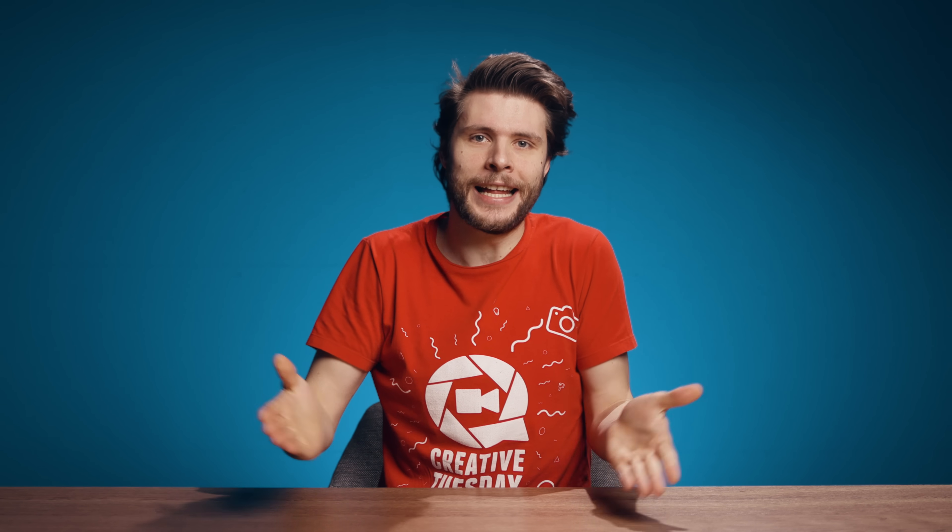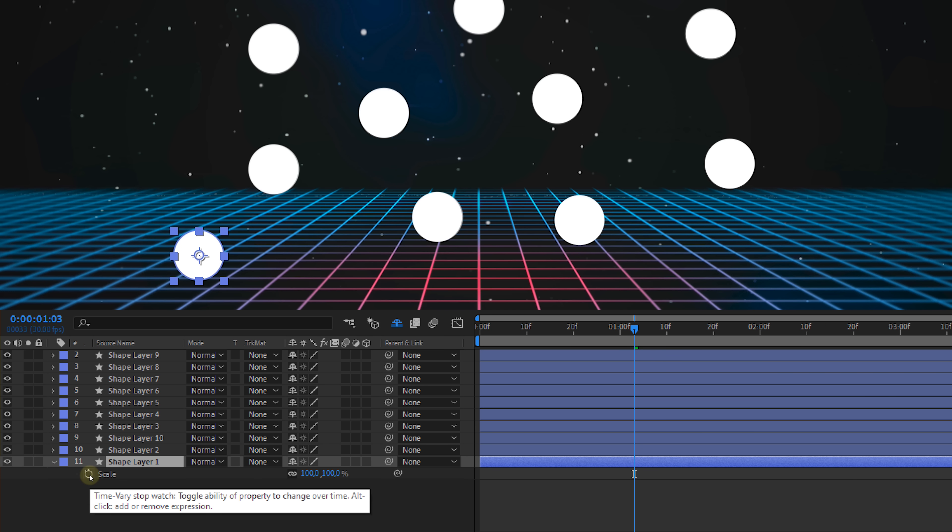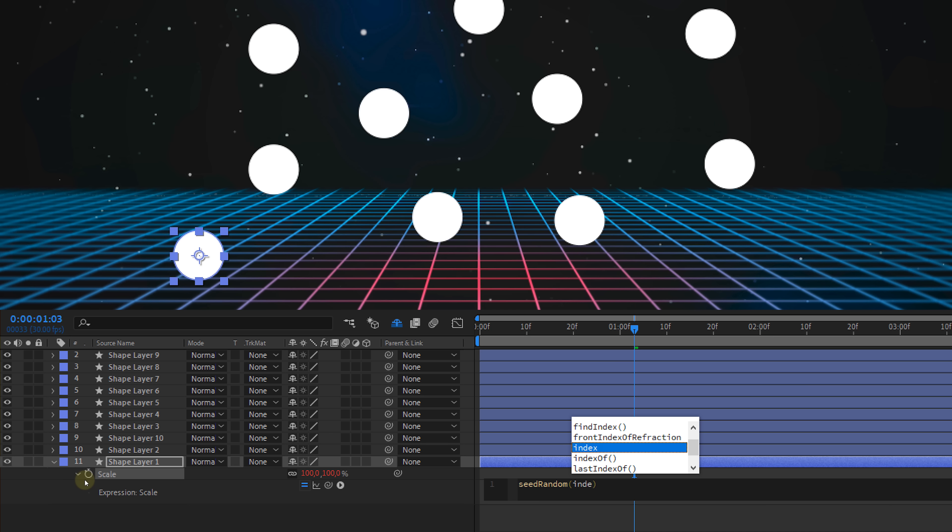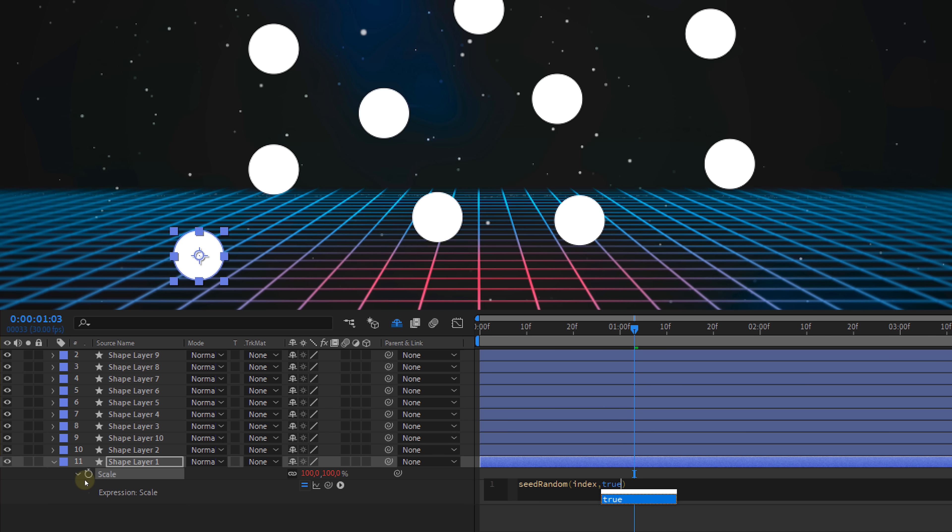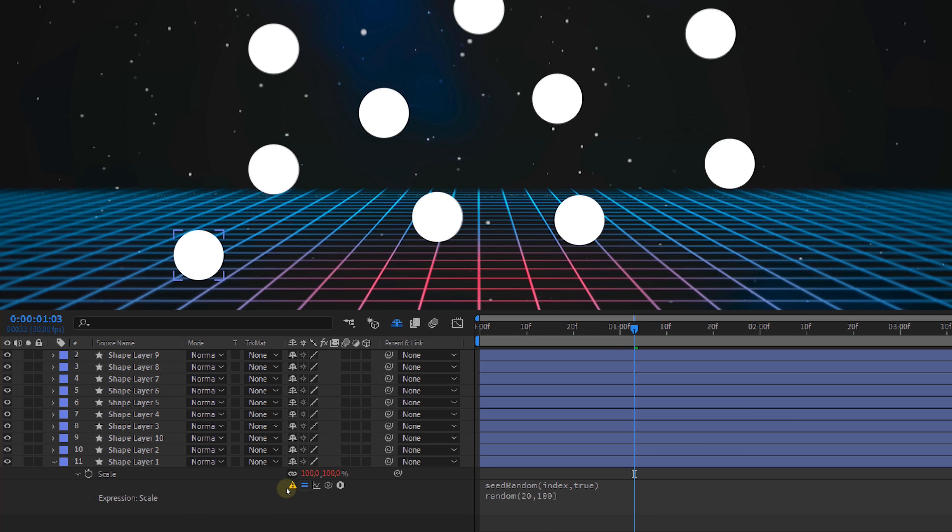So now that we know how it all works let's apply it somewhere useful. I've got a bunch of circles and I all want them to have a random size. So I'm gonna go to the scale property and first type the seed random expression with index referring to the random function that we're about to type and timeless set to true. Then random and I'm gonna choose between scale 20 and 100.